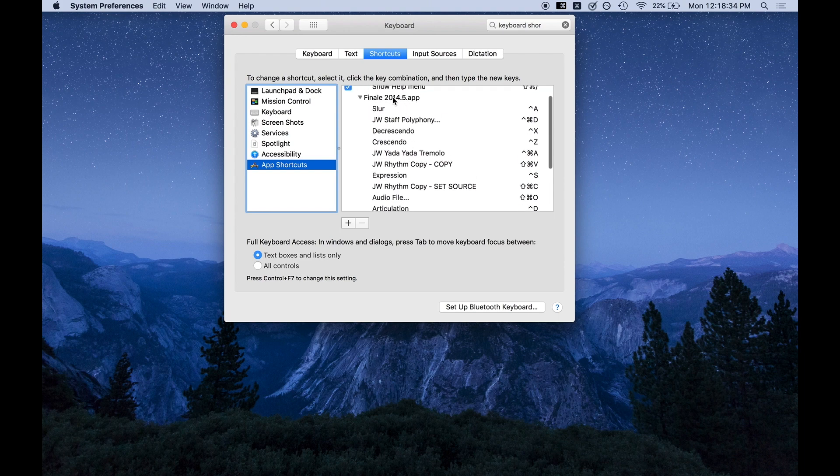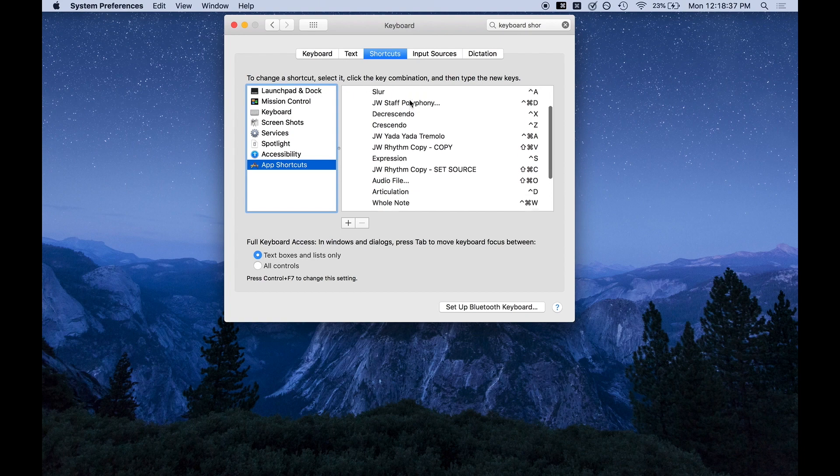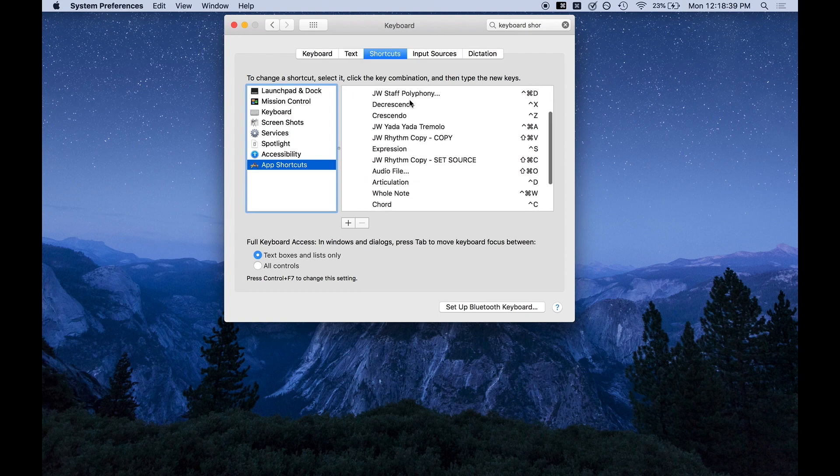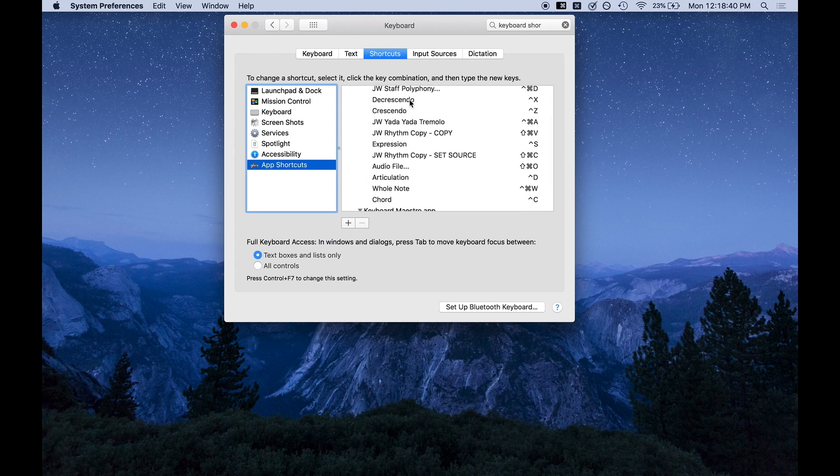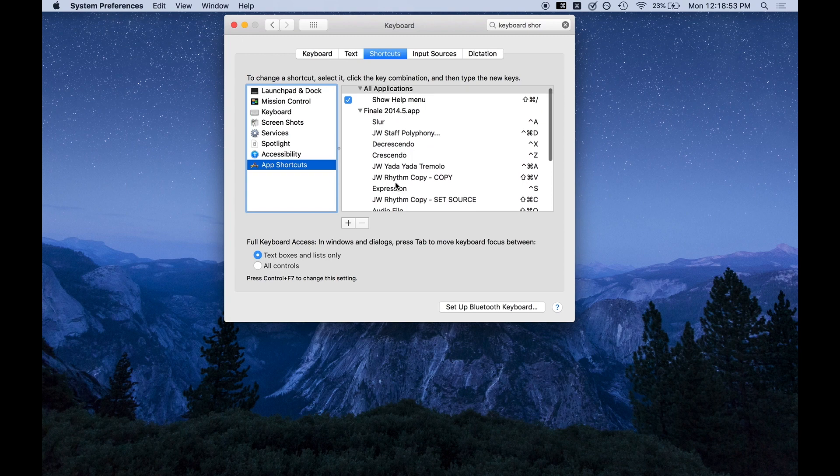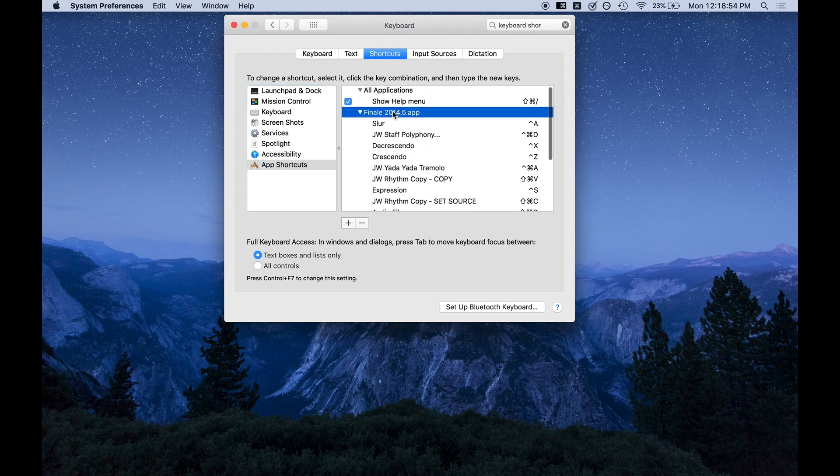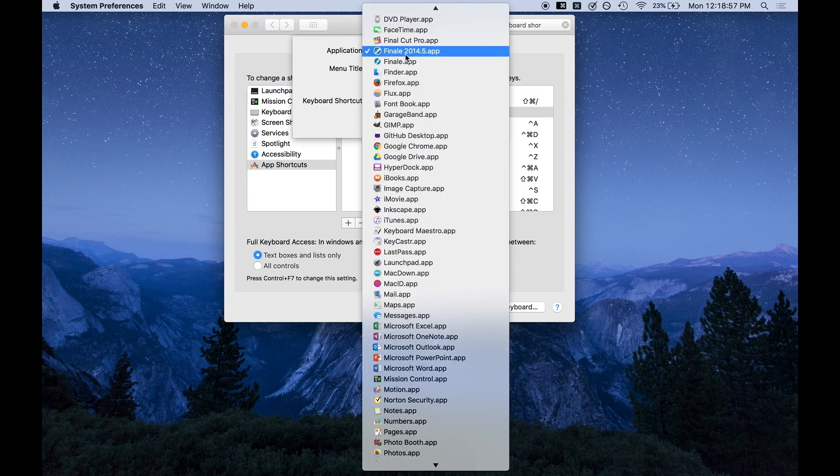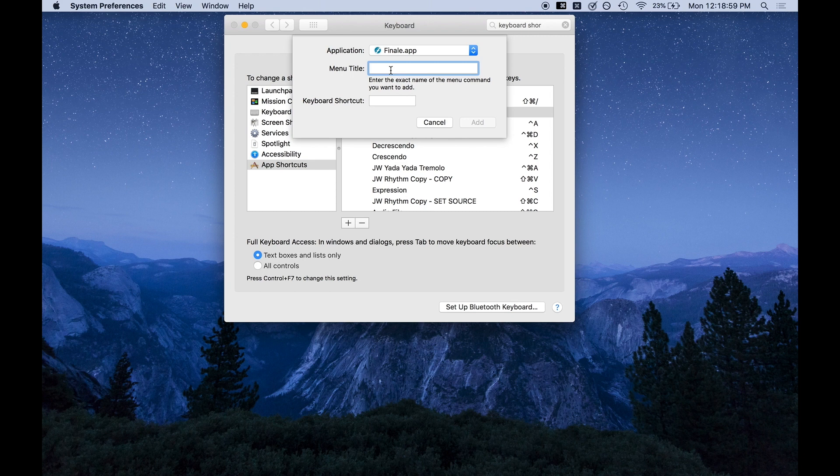App shortcuts because we're doing app. Now I'm using Finale 25. I don't know why it's showing Finale 2014.5, but that works. It's OK. So let's say we want to add a new keyboard shortcut. We just hit plus, application, Finale.